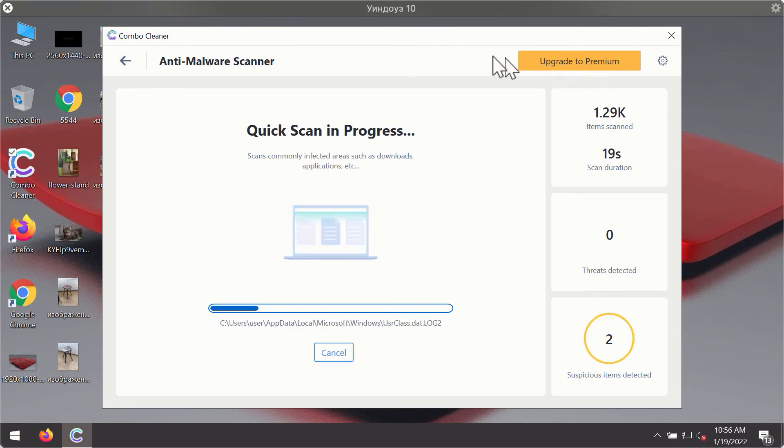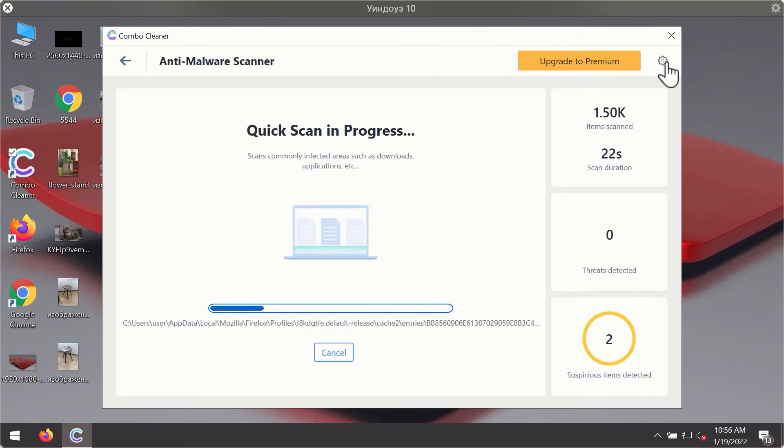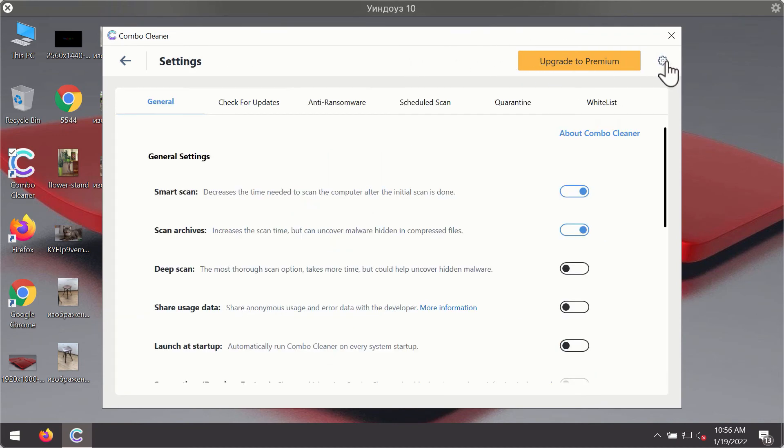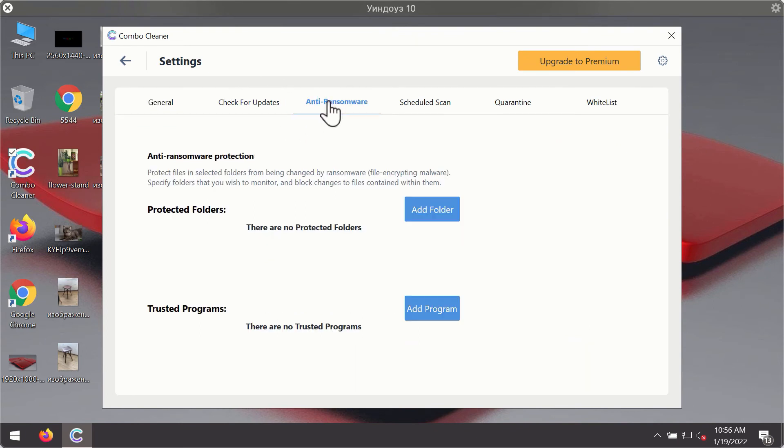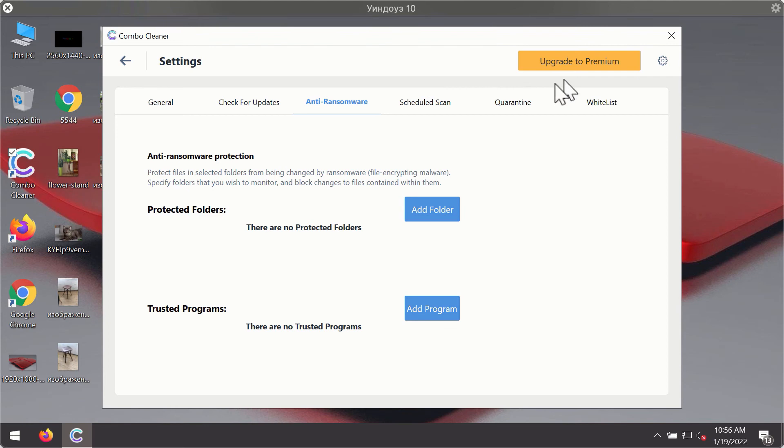While the scanning is taking place, you may experiment with some of the settings of ComboCleaner antivirus. For instance, there is a special feature called anti-ransomware, which is part of the premium license.